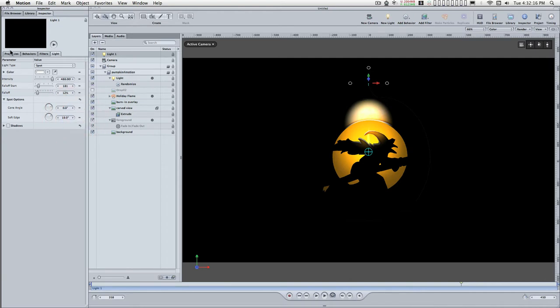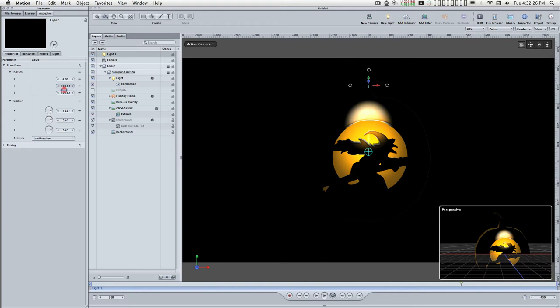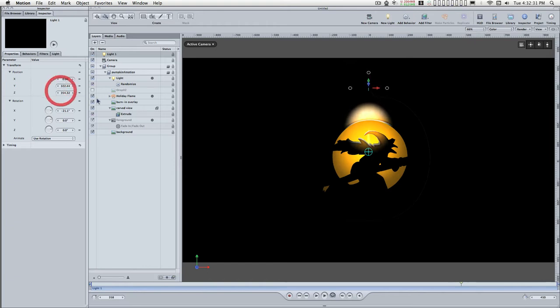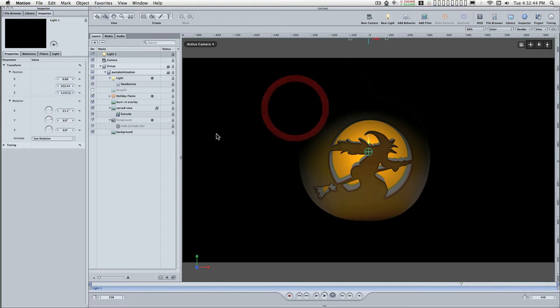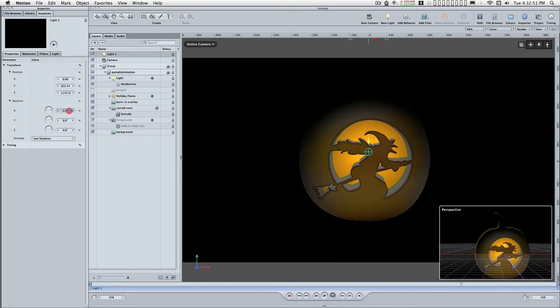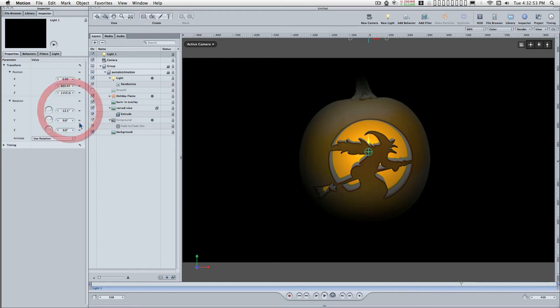Go over to the Properties tab. X at 0, Y at 322, thereabouts roughly, Z at 1153, and the X rotation at minus 12.1. There we go.